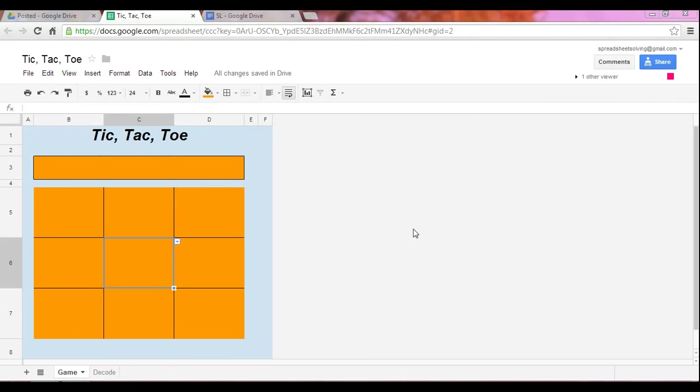One neat thing here with creating a Tic-Tac-Toe board game on Google Spreadsheets is that you can play with people online. Google Spreadsheets allows you to collaborate with other people.